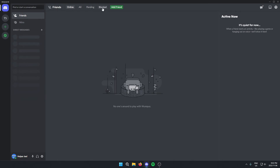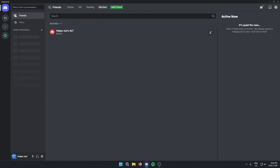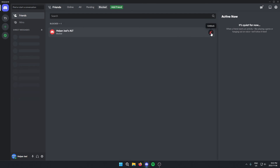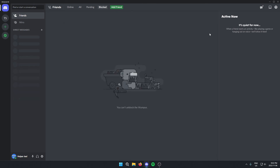If you click on this it will then show you all the people that you have blocked. And if you come to the right there is an option to unblock them. And that's how you unblock people in Discord.